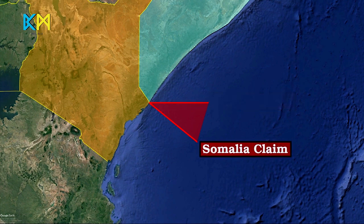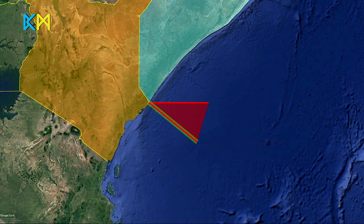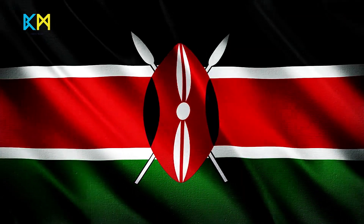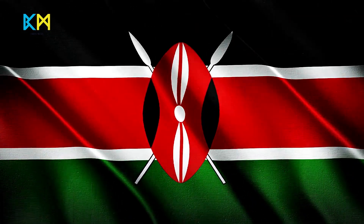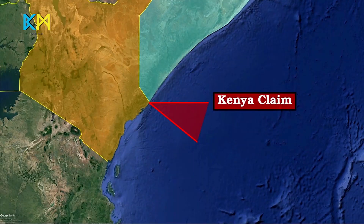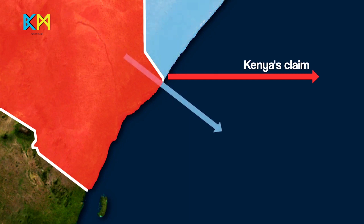Somalia argues its maritime boundary should run in the same direction as the southeasterly path of the country's land border. On the contrary, Kenya claims the border should take a roughly 45-degree turn at the shoreline and run in a latitudinal line, which gives Kenya access to a larger share of the maritime area.